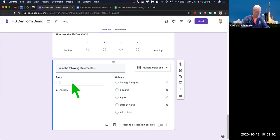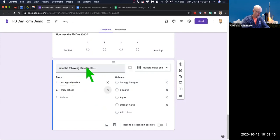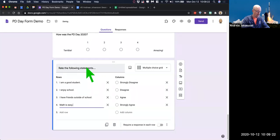Here's row one: 'I am a good student,' 'I enjoy school,' 'I have friends,' 'math is easy.' You get the idea of some of these statements. We're going to look at what it looks like in a little bit.